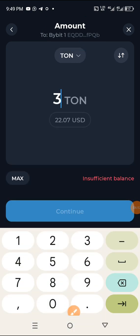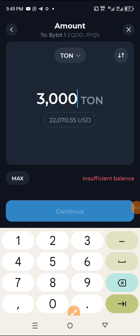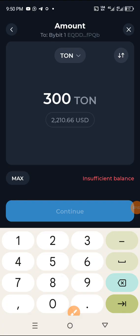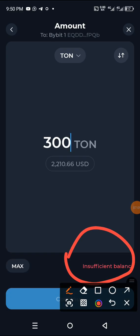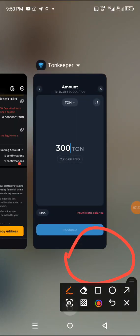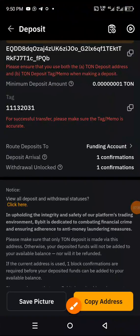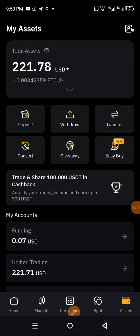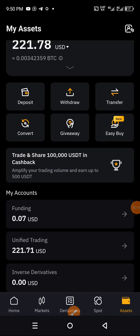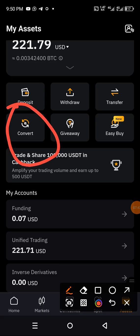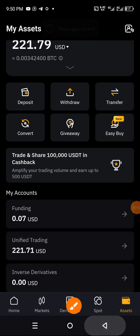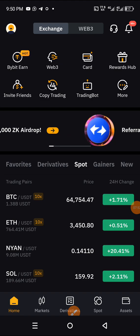Enter the volume — for example, 3,000 TON. Whatever amount you have, write it there. Then click on 'Continue.' It's showing insufficient for now because there is no TON available in this demo. Once the process is complete, it will request your wallet PIN that you created when setting up the wallet. After the withdrawal, the TON will land in your Bybit account. You can then convert the TON to USDT or go to Spot to sell the TON.